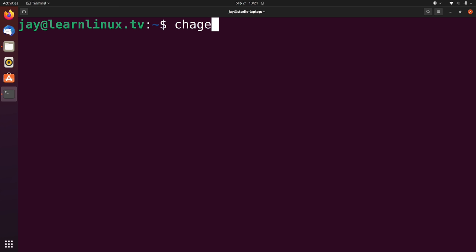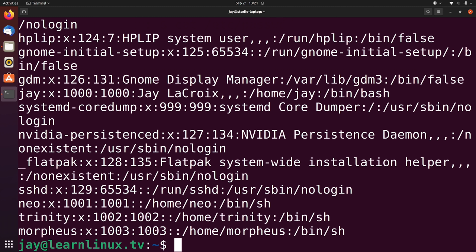Now, to support this video, I've created three different users. These three down here at the bottom, Neo, Trinity, and Morpheus.